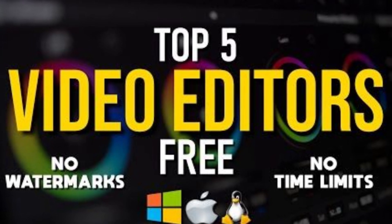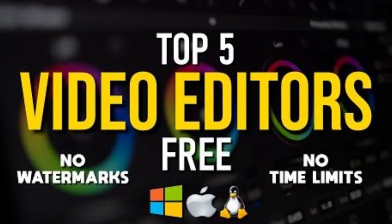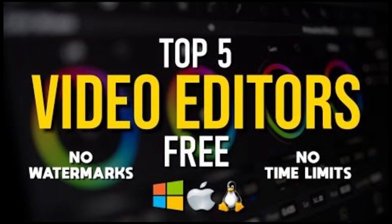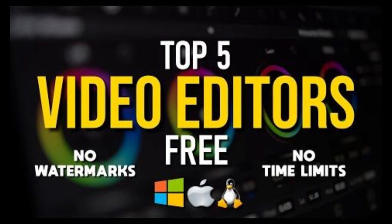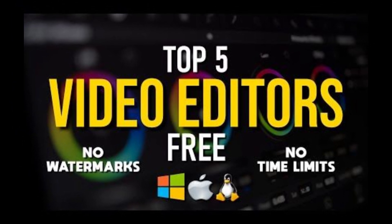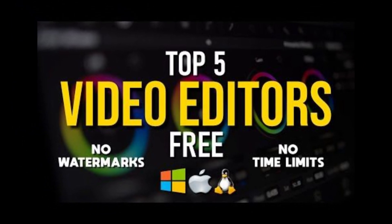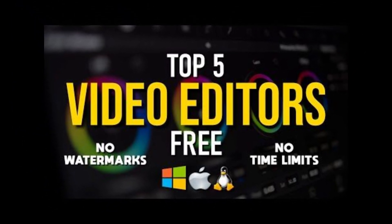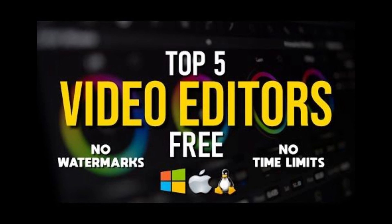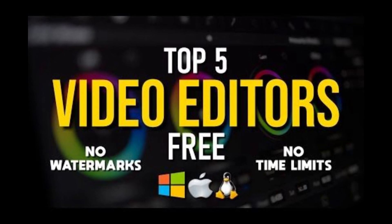Are you ready to transform your videos from average to awesome without spending a single dime? Whether you're an aspiring YouTuber, a social media creator, or just want to cut cool vacation clips, this video is your ultimate guide to the best free video editing software in 2025.